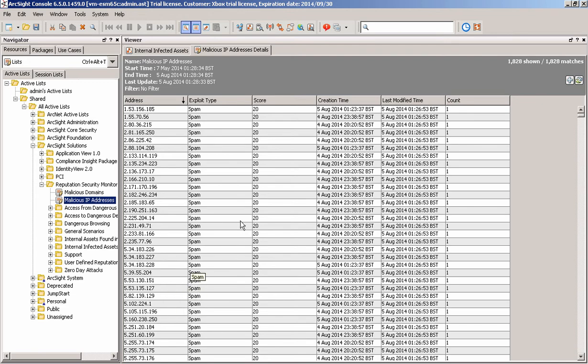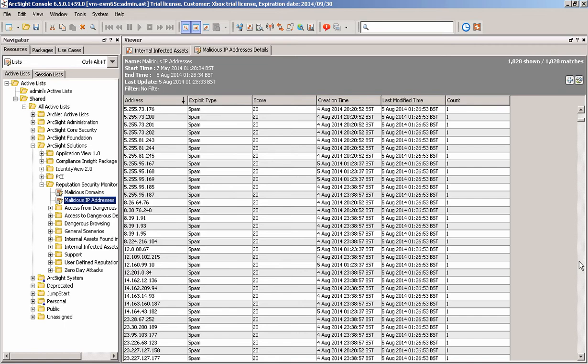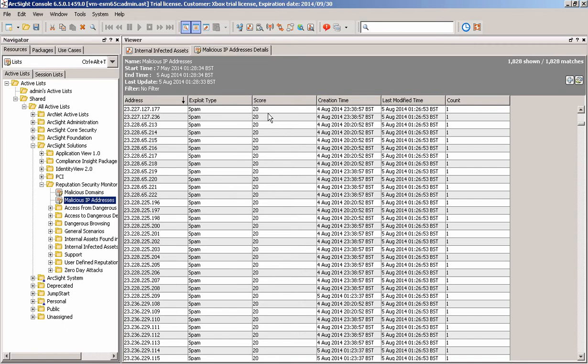The great thing about the RepSM service is it does actually not just give the IP address, but it also gives the exploit type, so the information around it. So in this case, a lot of this is spam. There will be other sources of data in there and a score, a risk score that's scored against it as well.